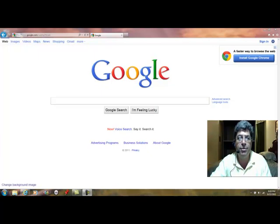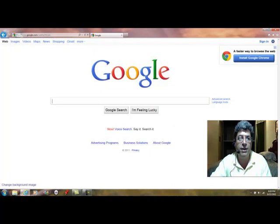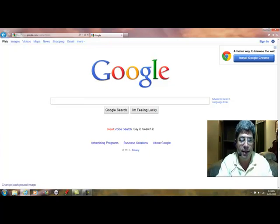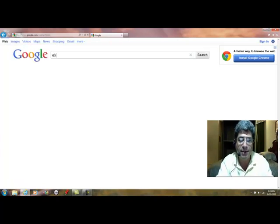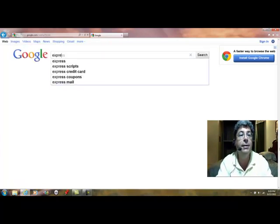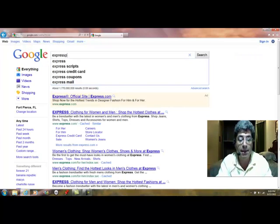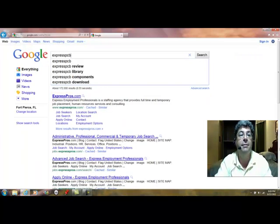So first go to Google, for example, or any other search engine that you may have a preference for, and then we're going to type in here Express PCB.